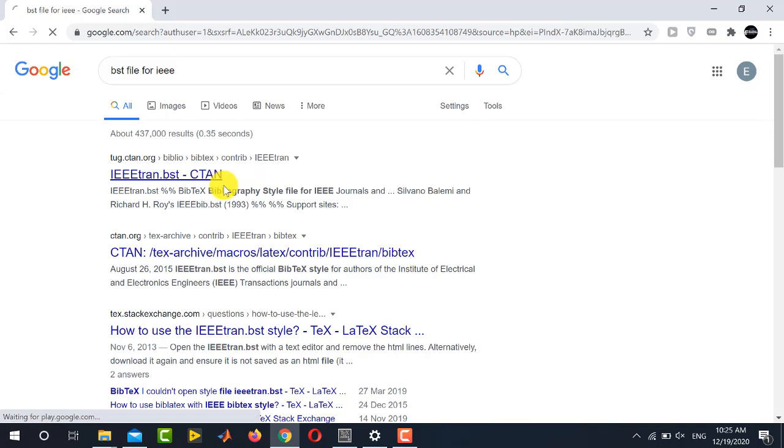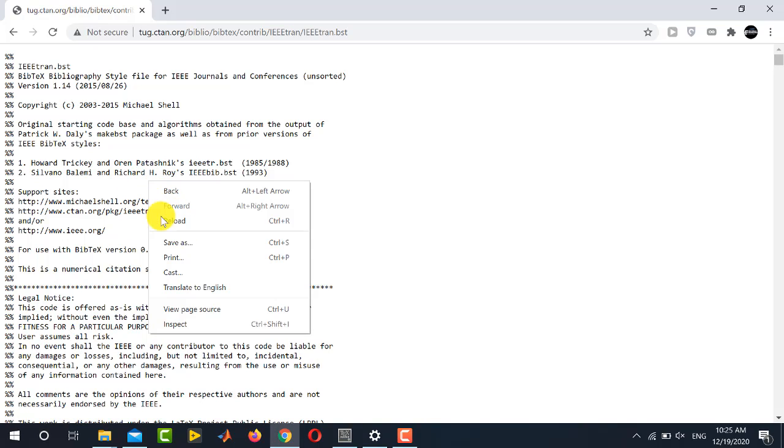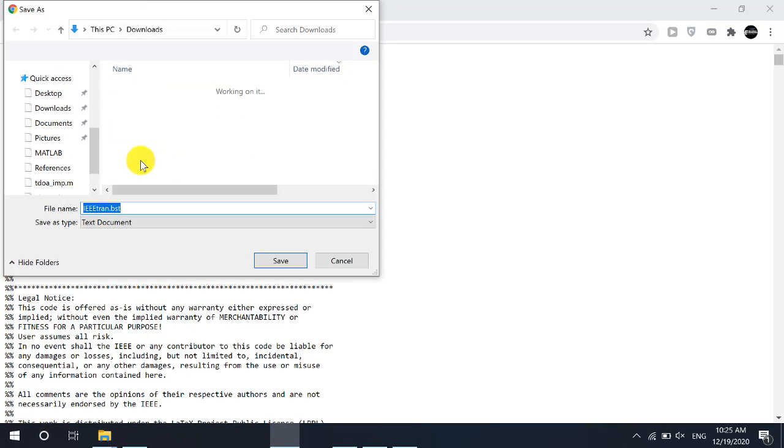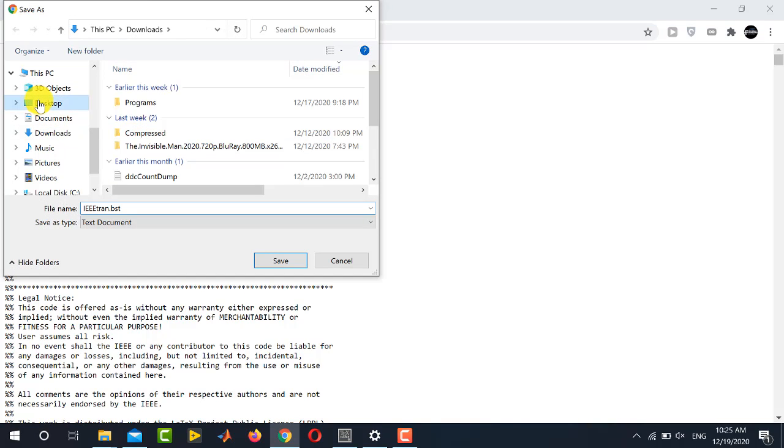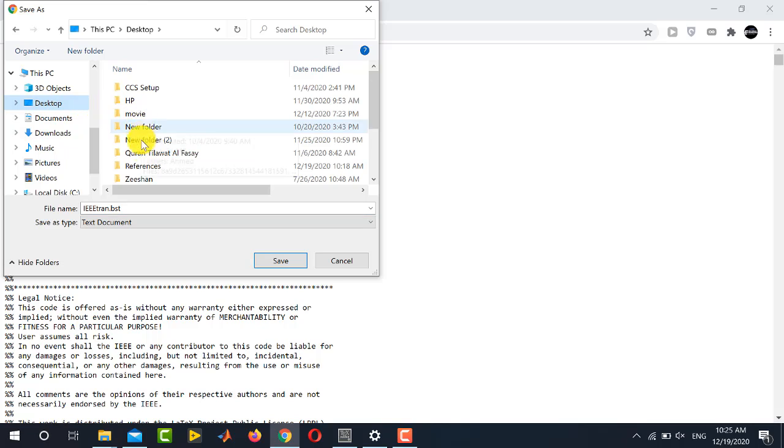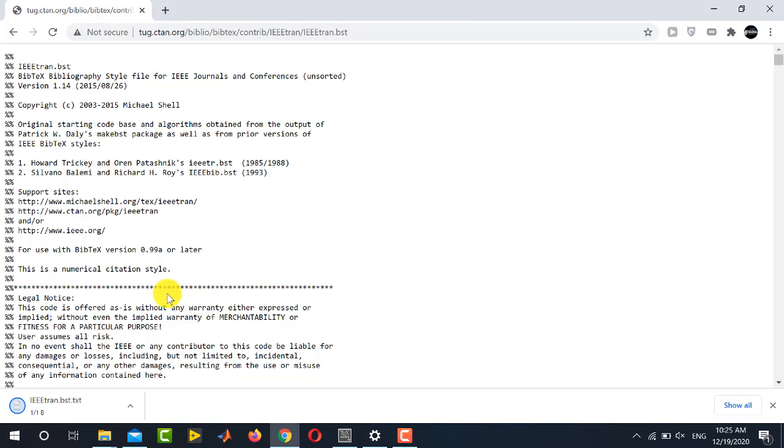You just open it up and a text file in this format will be opened. Just right click and click save as and then save in the corresponding folder where you have written your main LaTeX code. Do not need to change the name and just press save.